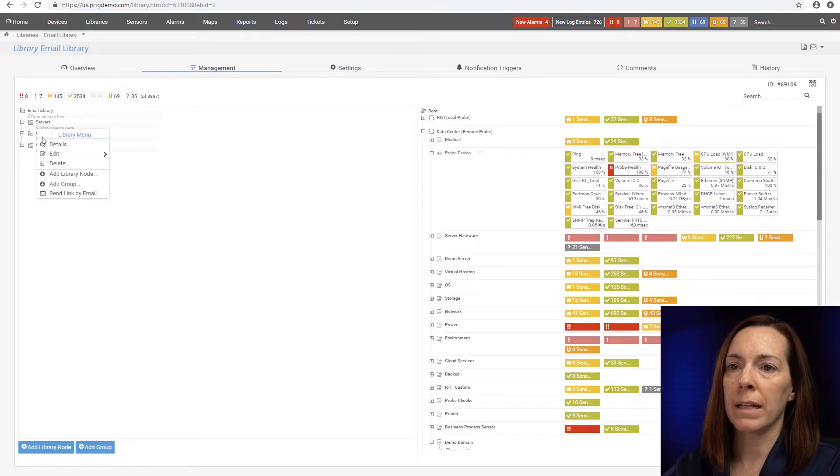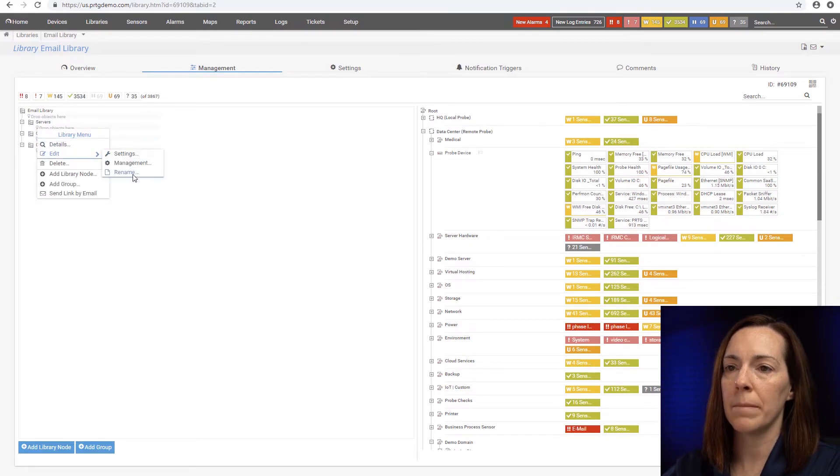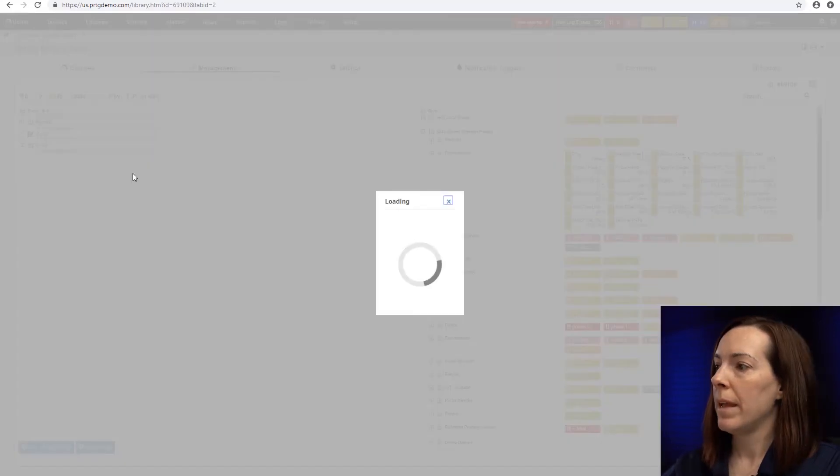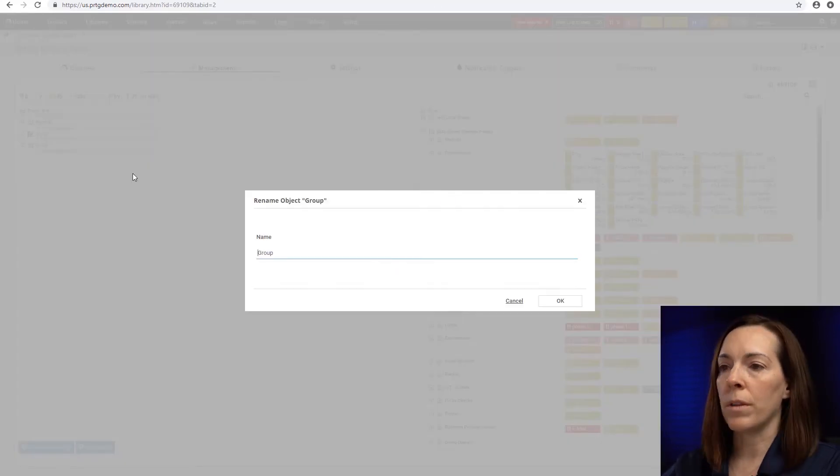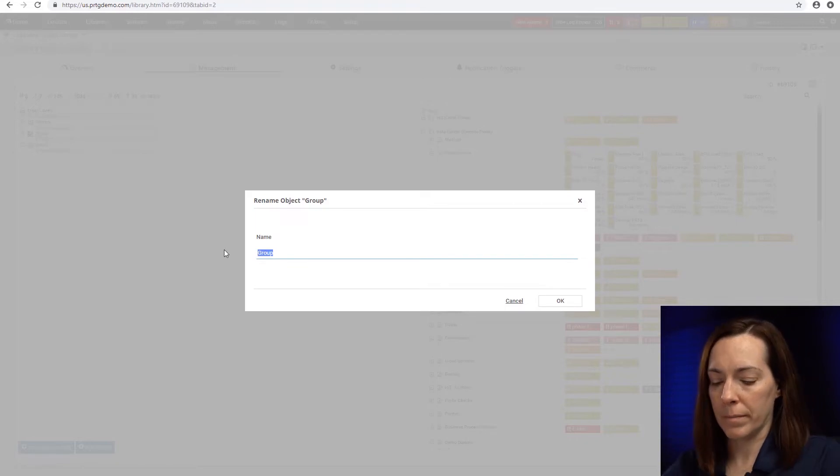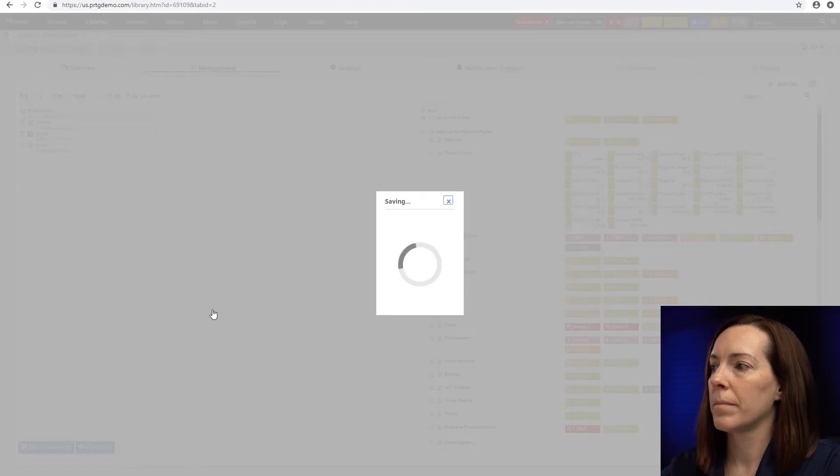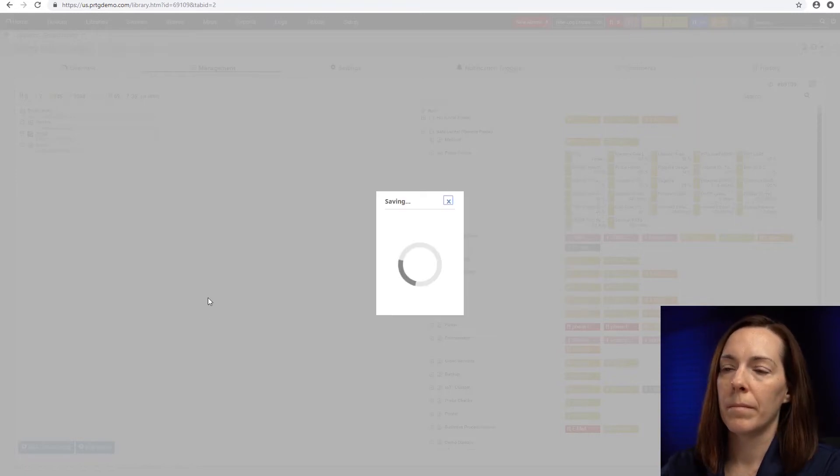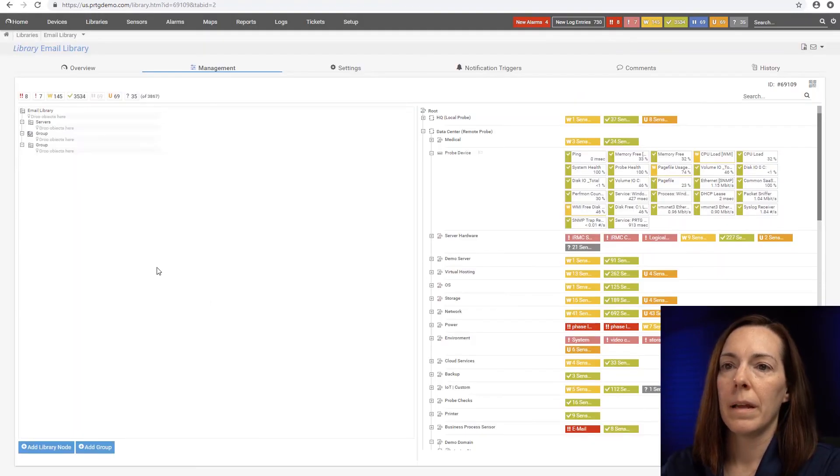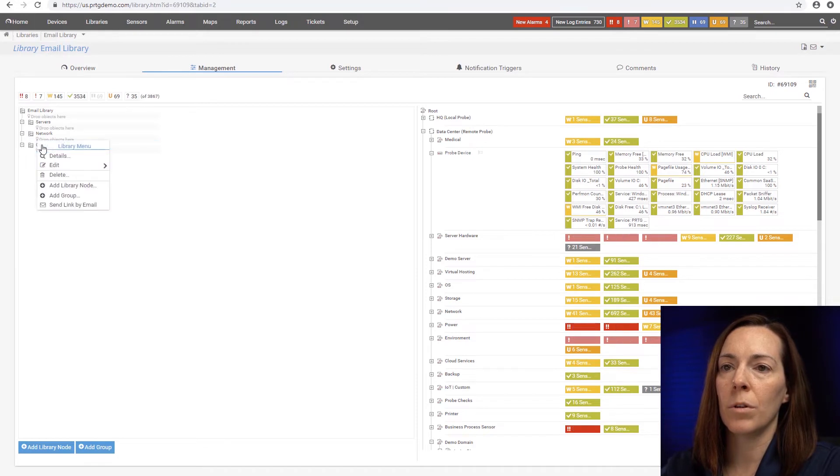The second one, I'll right-click and do edit, rename. And we'll call this one network. And the third one, we'll call storage.